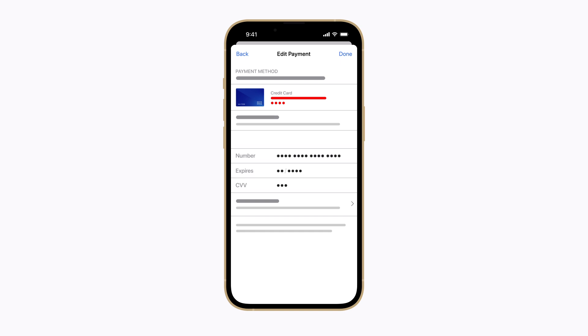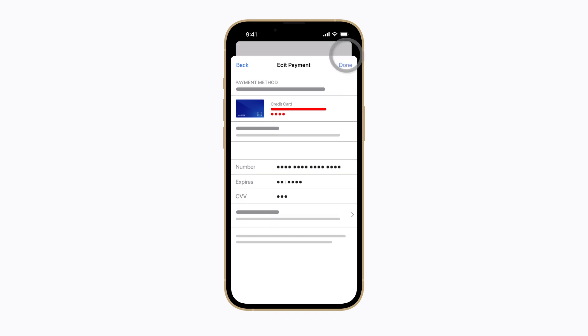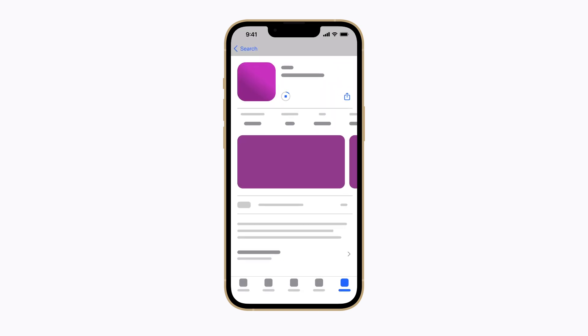Once your payment method is updated, tap Done and then return to the App Store or other payment screen to complete your purchase. You can update your payment and shipping information anytime in Settings, and you might need to add a new payment method if you run into the issue again.